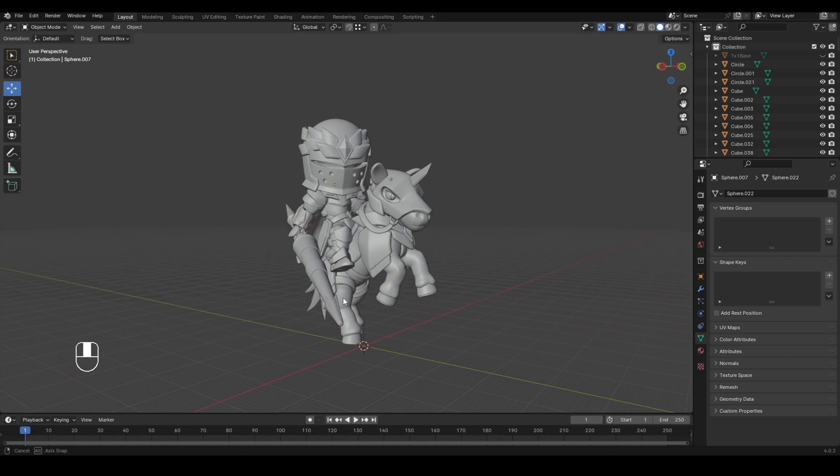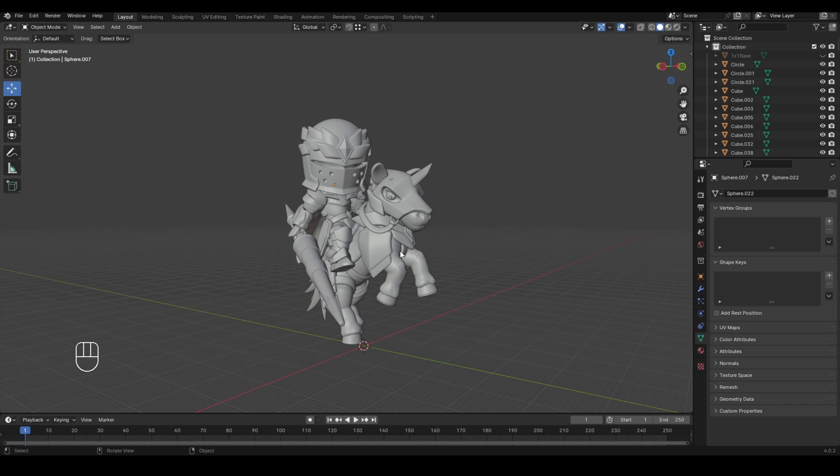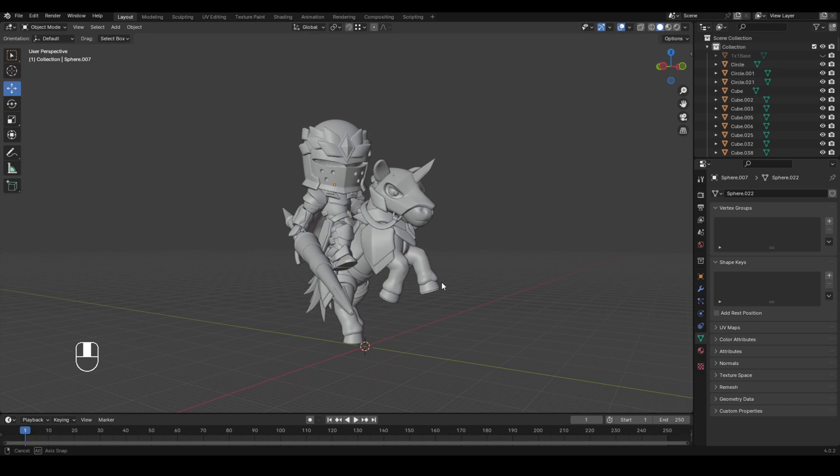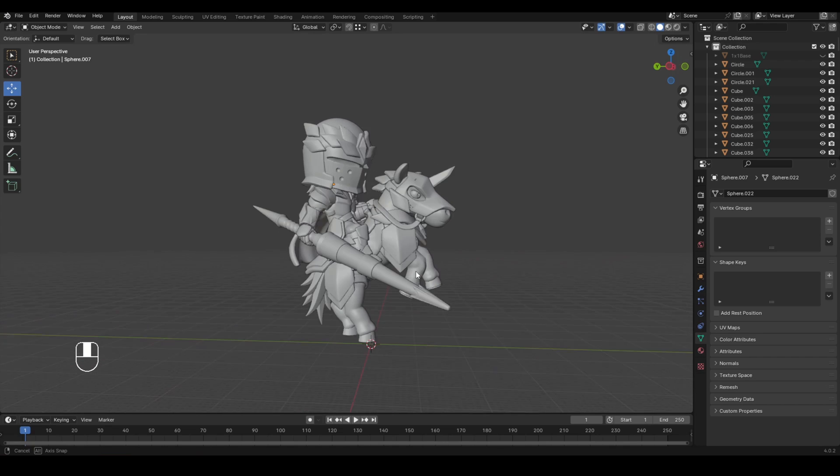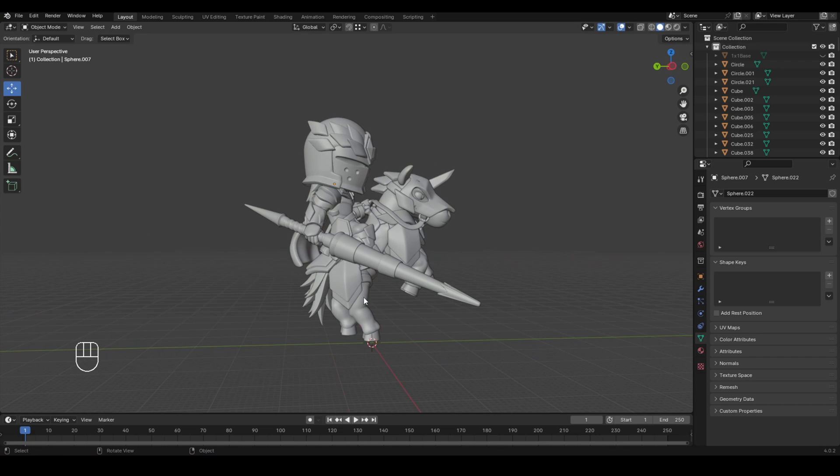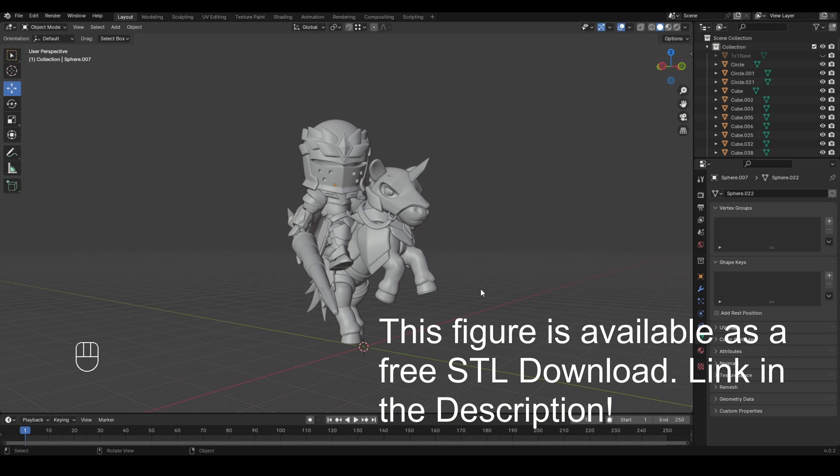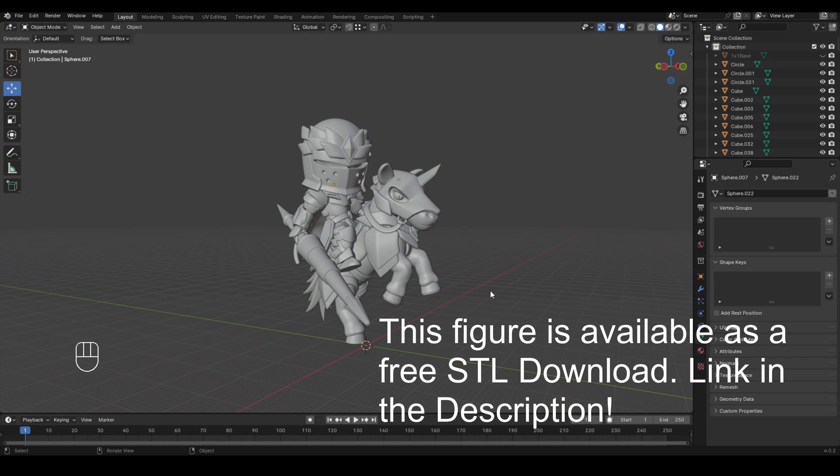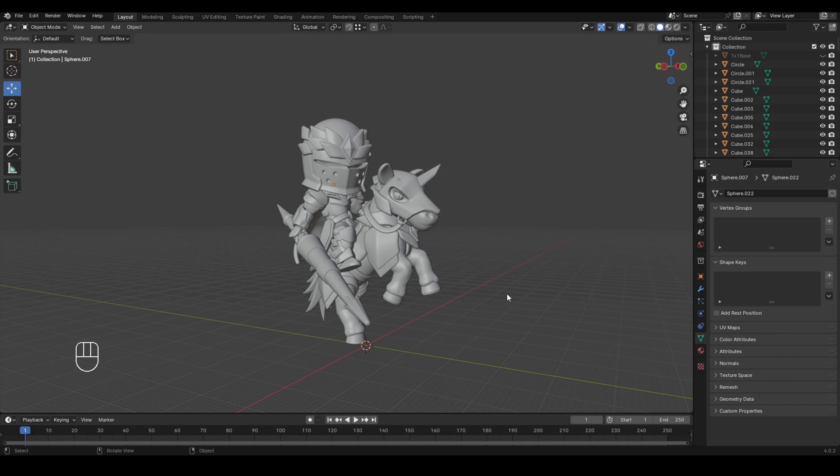And the reason why it's on its hind legs is because I needed it to fit on a one inch space. But normally this would be like a two by two by one base figure. And just to let you know, this figure is free for you to download. There will be a link in the description down below if you're interested.